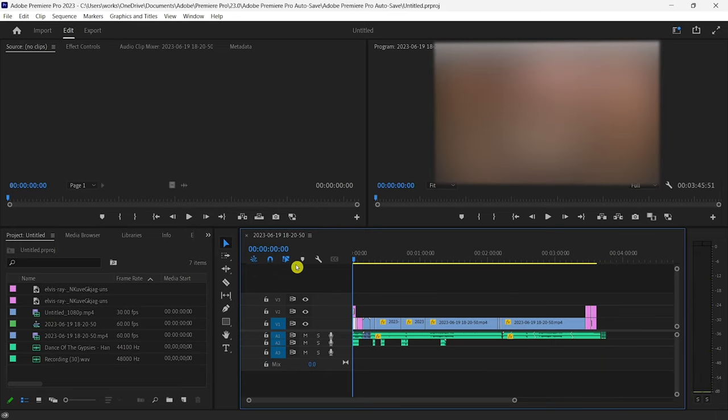If you are experiencing issues with Adobe Premiere Pro where Premiere Pro is not exporting your entire video, here is a quick video guide to help you out.